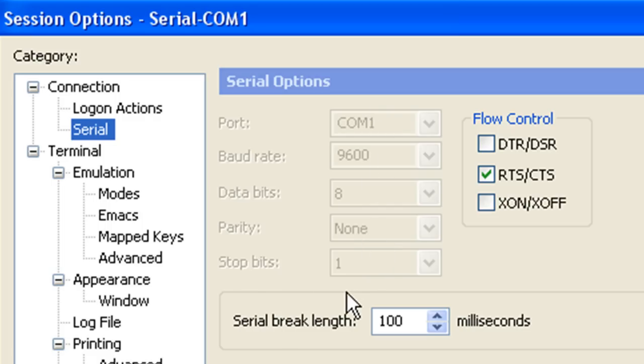Stop bits, as we saw, they're actually using two stop bits on this device. Doesn't seem to matter, I've always used one. Go your own way on that if you want.